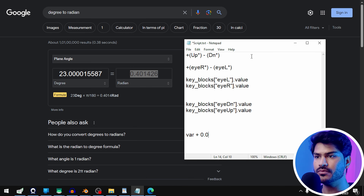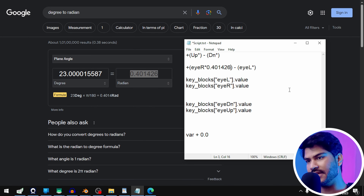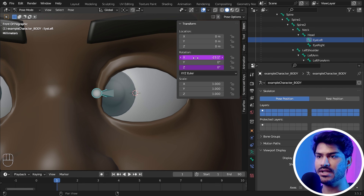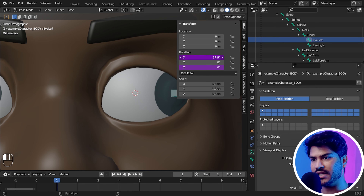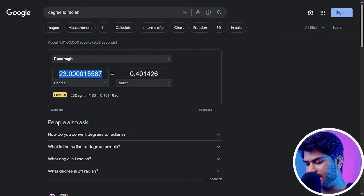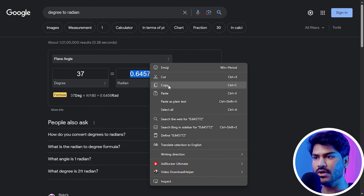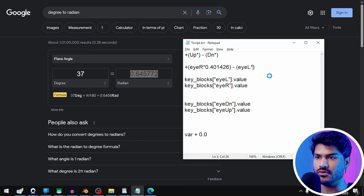Now I will assign this eye bone to our eyeball. I will go into Object Mode, select Eye, and click on the vertex group. This is our left eye bone — I will copy the bone name and paste it as the vertex group name, then lock it. The same thing for the other eye — this is the right eye bone, copy it, create the group, and paste it.